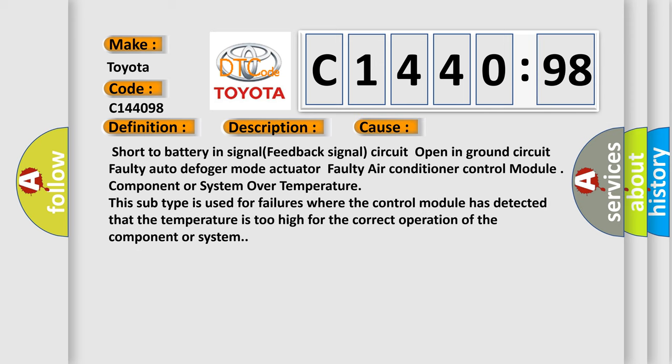This diagnostic error occurs most often in these cases: Short to battery in signal feedback, signal circuit open in ground circuit, faulty Auto Defogger Mode Actuator, faulty air conditioner control module component or system over temperature. This subtype is used for failures where the control module has detected that the temperature is too high for the correct operation of the component or system.